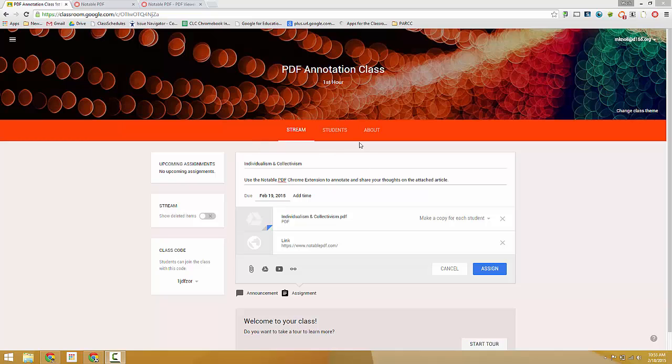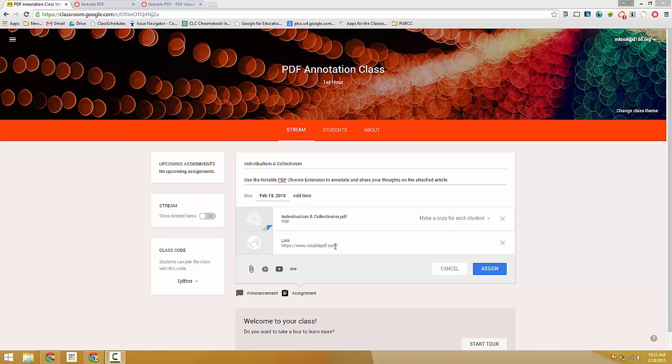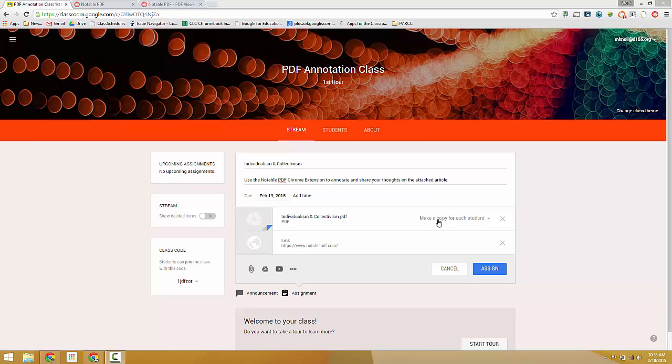I've got an assignment here in Google Classroom. I've attached a PDF file and also a link to the Notable PDF extension. In the description, I've instructed students to use the extension to annotate and share their thoughts on this article. Note that I'm making a copy for each student as well.